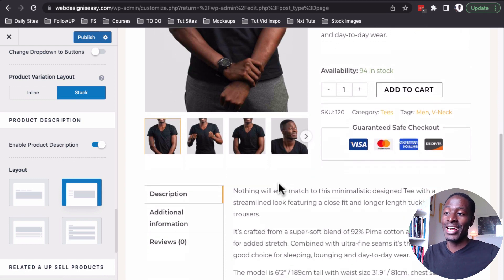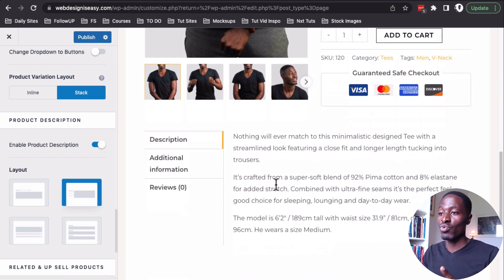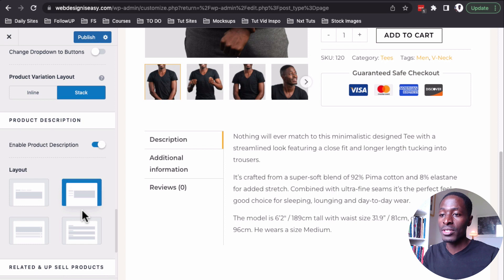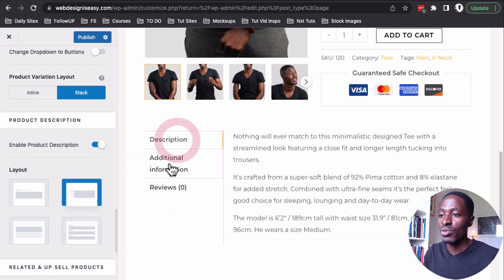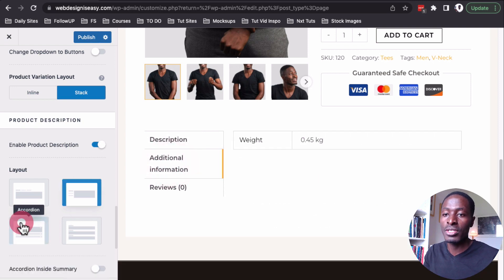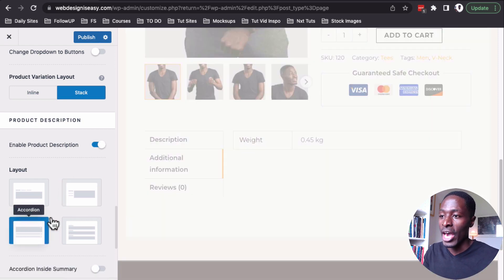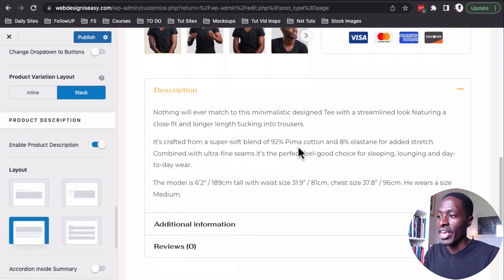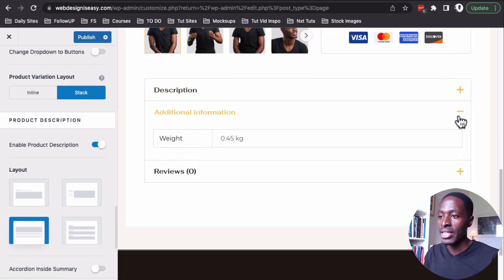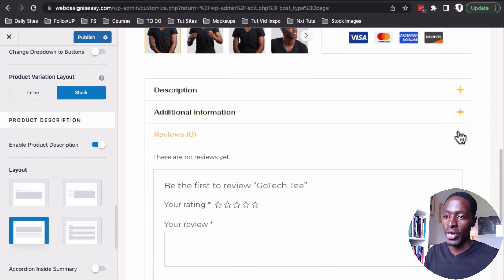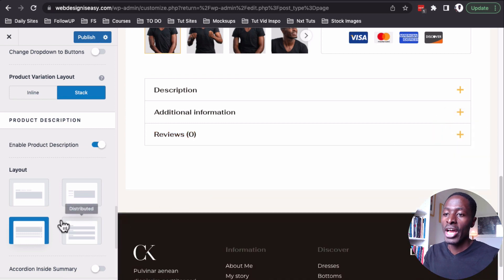They have added an update for the product description where you can choose between different layouts. I love the vertical tabbed layout, but now we also have the accordion option — you can collapse and expand each section. There's also another option for the distributed layout, giving you three layout choices for the product description.